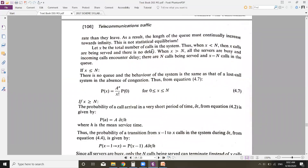Let x be the total number of calls in the system. When x is less than n — that is, the number of calls is less than the number of trunks — all x calls are being served and there is no delay. The problem comes when x is greater than n: all servers are busy and incoming calls encounter delay. For example, with 100 trunks and 150 incoming calls, 100 calls are connected immediately and the remaining 50 wait in a queue. So n calls are being served and x minus n calls are waiting in the queue.